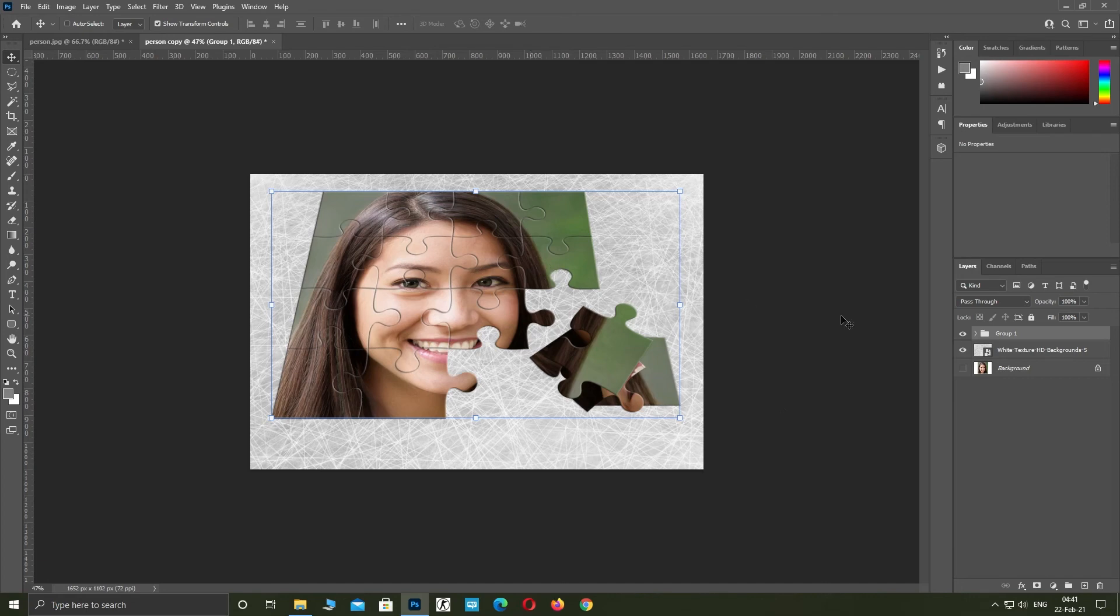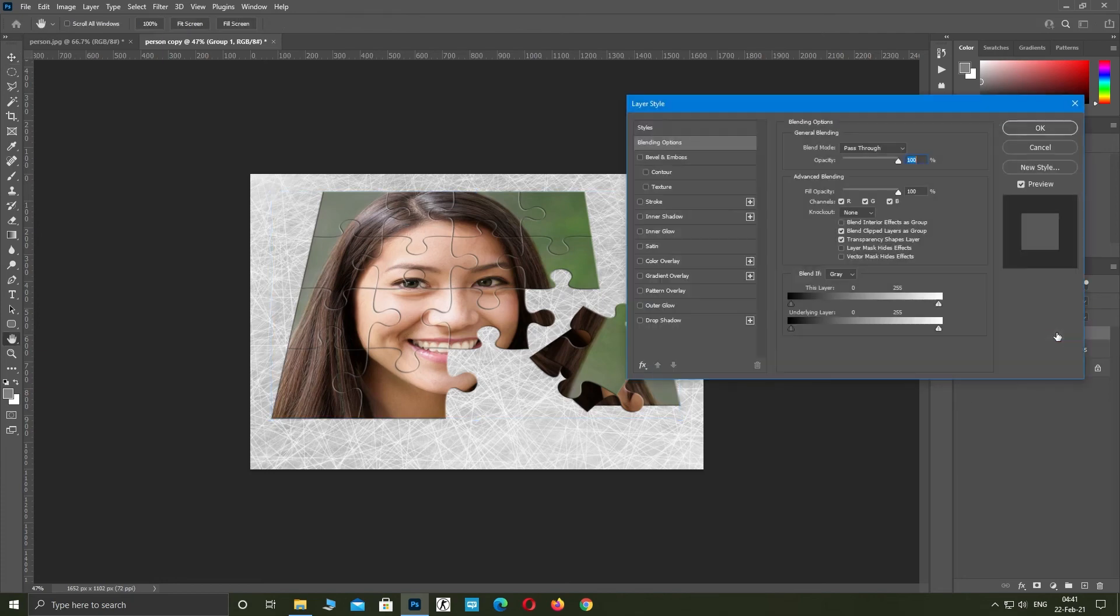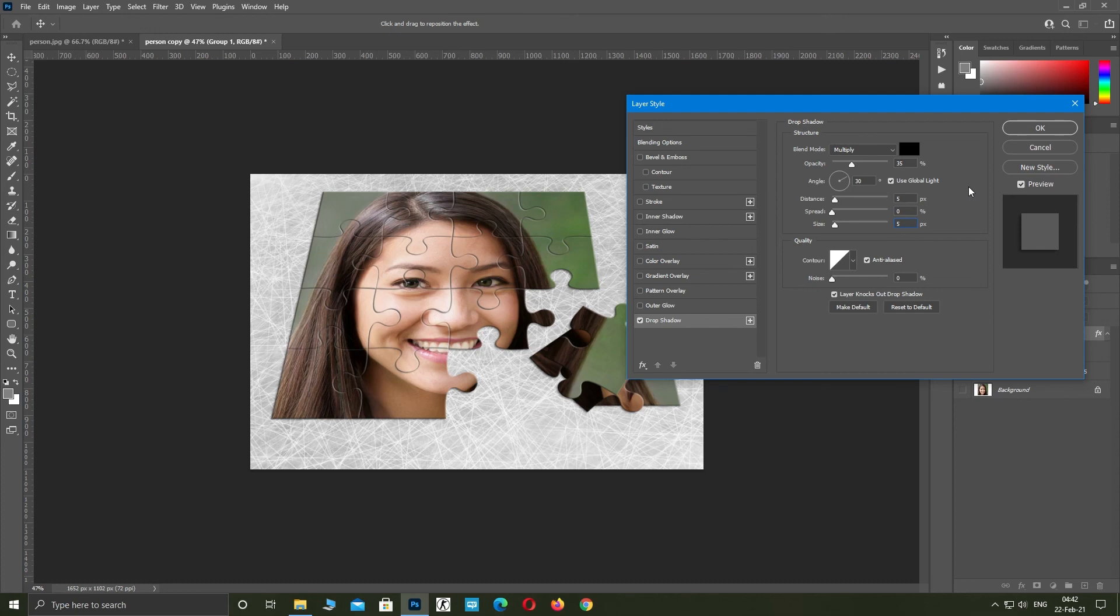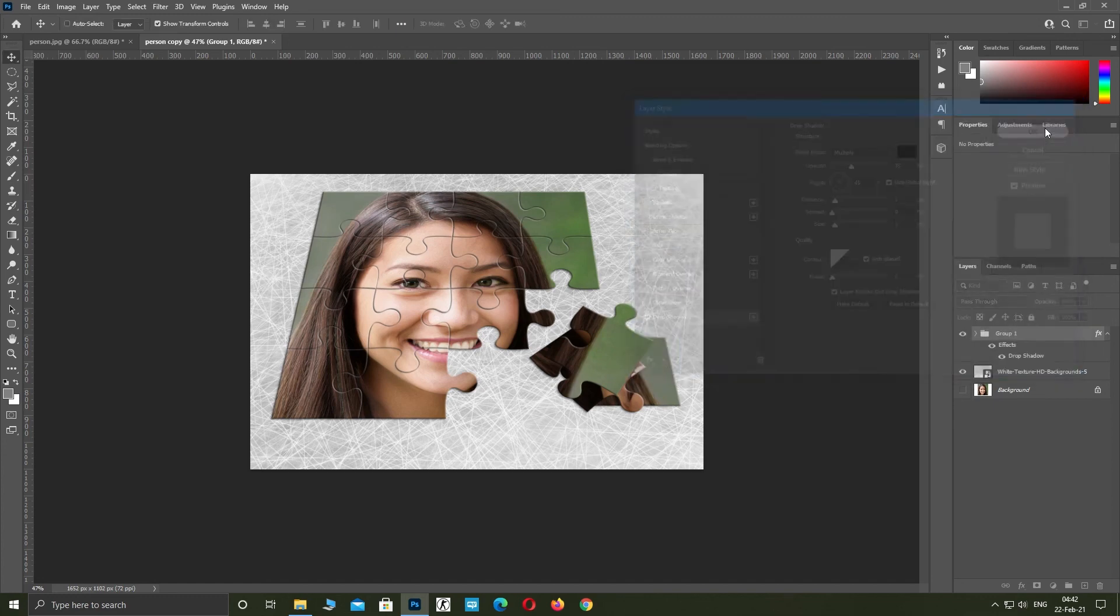Now we're going to add some shadows. Click twice on the group layer. Click on drop shadows and make a small shadow. Click OK.